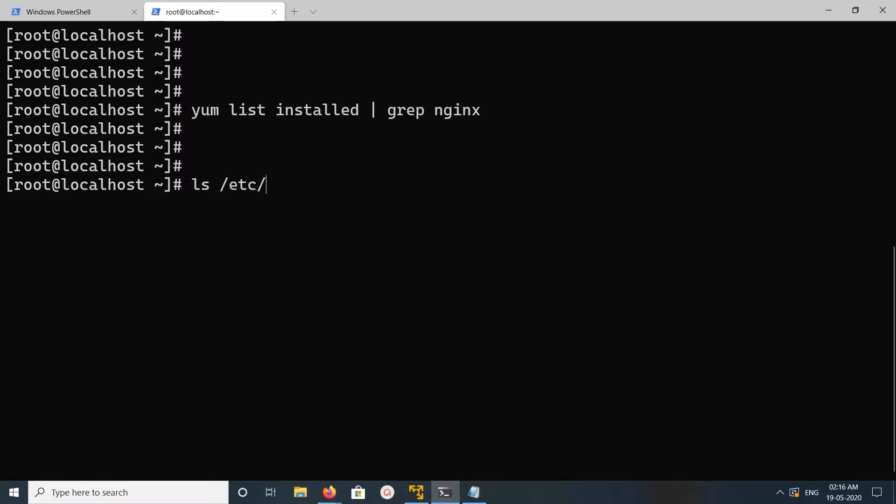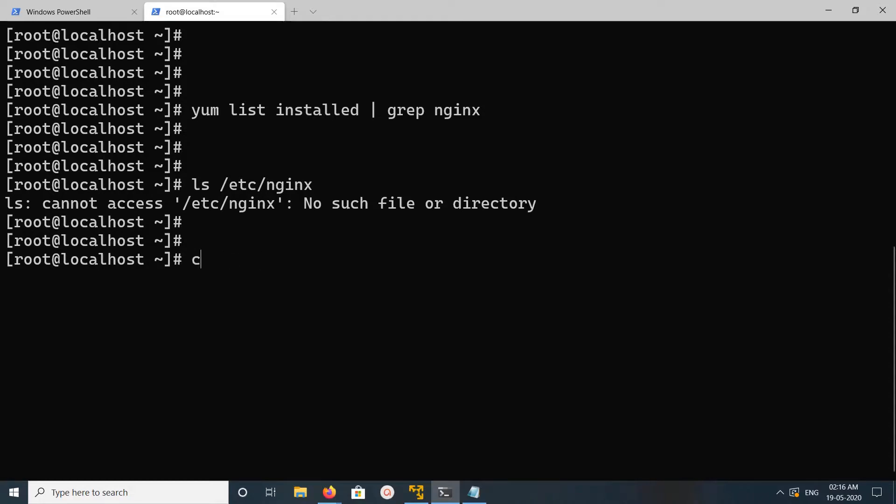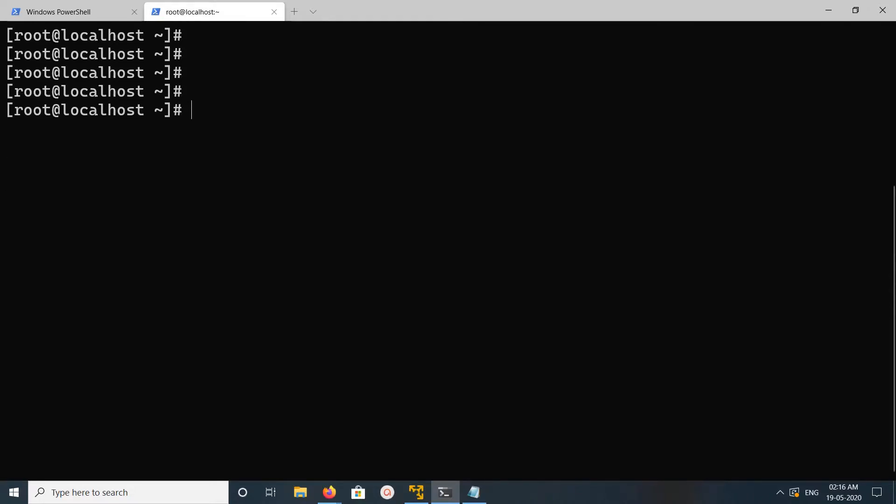Let me check if there's anything like /etc/nginx. No, that folder is also not there. So this way we can completely remove or uninstall nginx. Thank you.